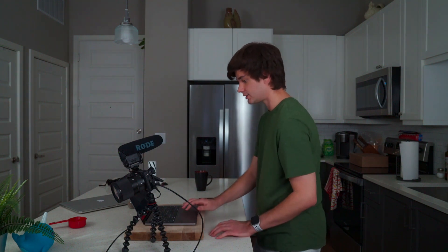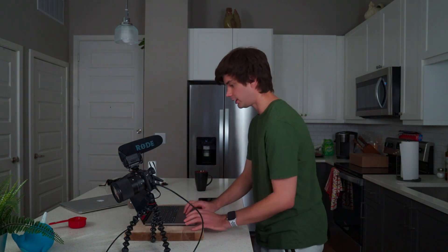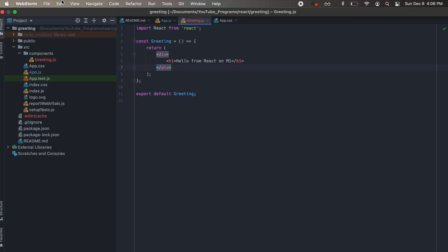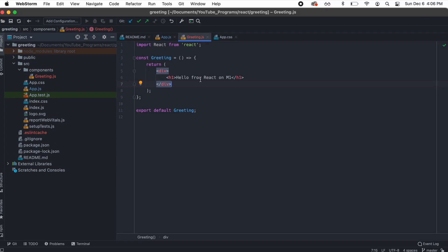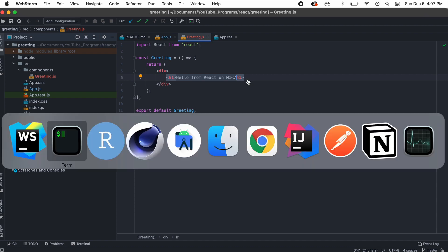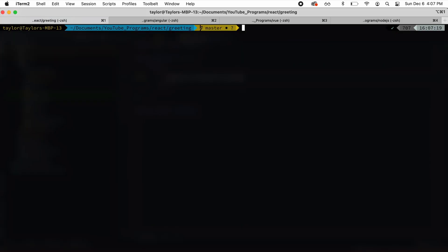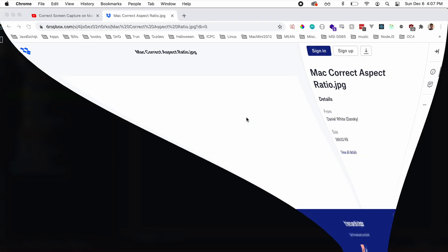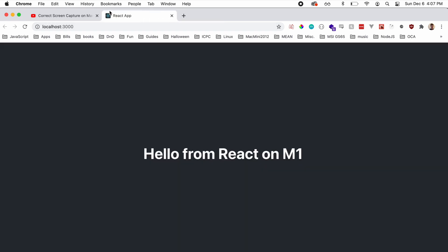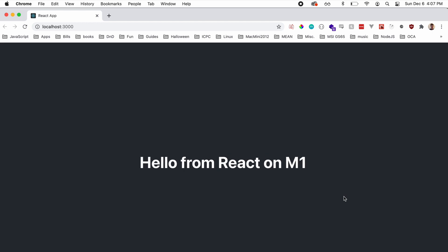And now next we're going to move on to some web development programs. So the first one we're going to start out with is React. So I'm going to go ahead and I'm going to go to my React application here. Here's our React application. It just is hello from React on M1. So if we go to our terminal, do npm start. It's going to compile our React application and then open up a browser window. And it says hello from React on M1.